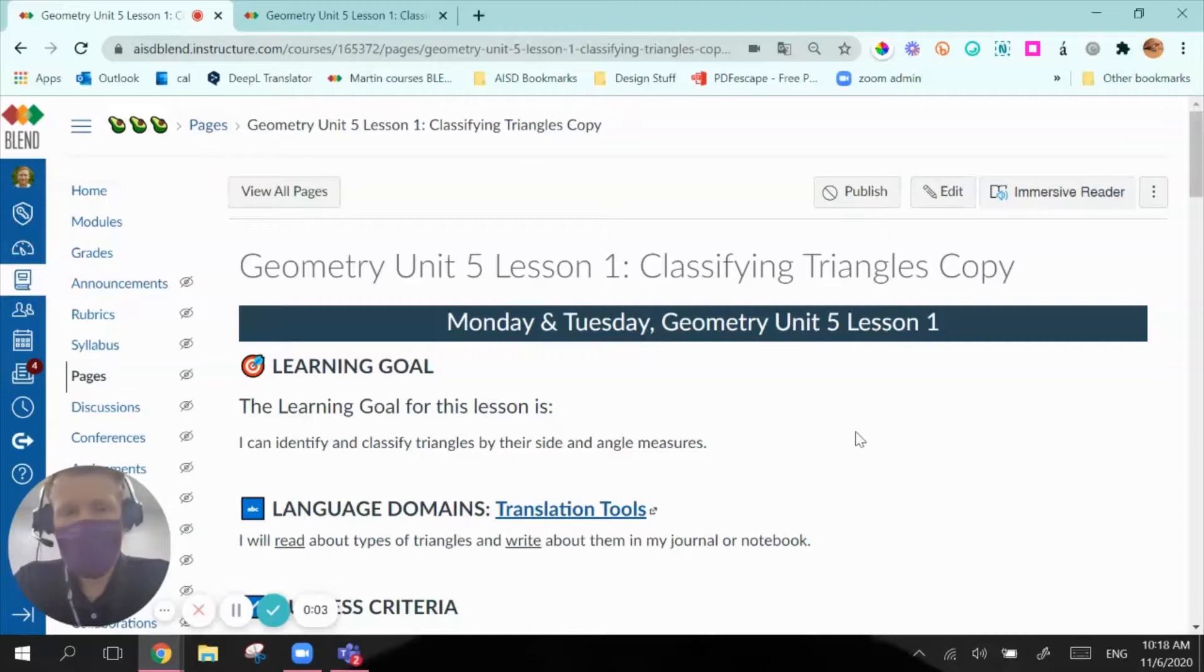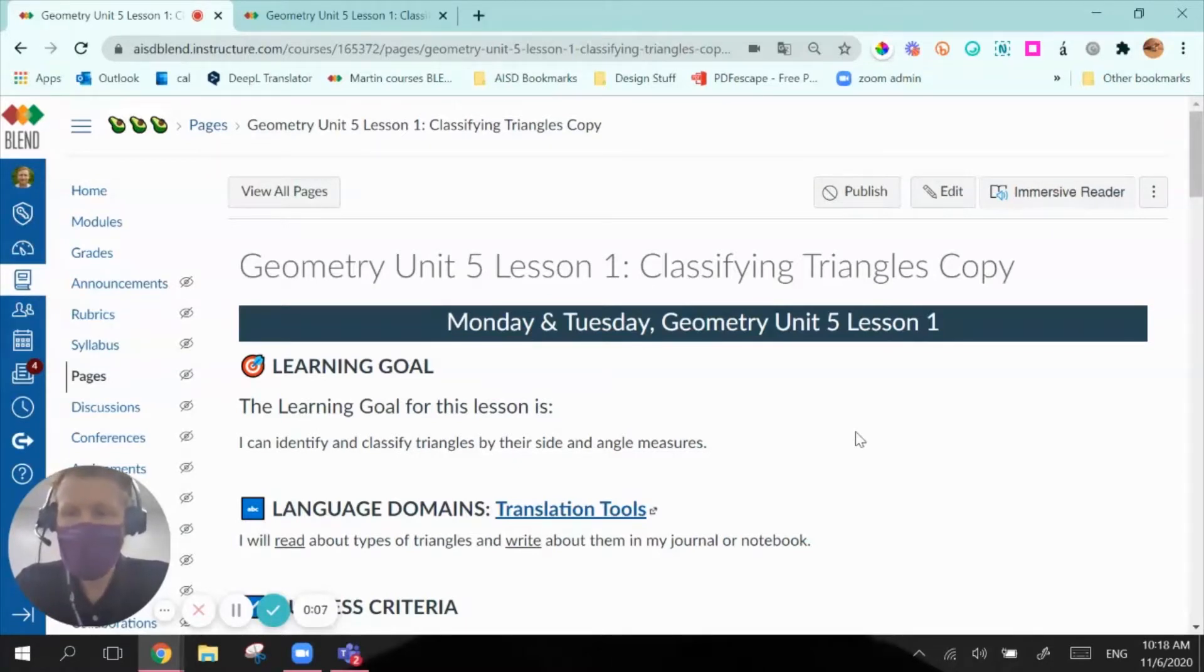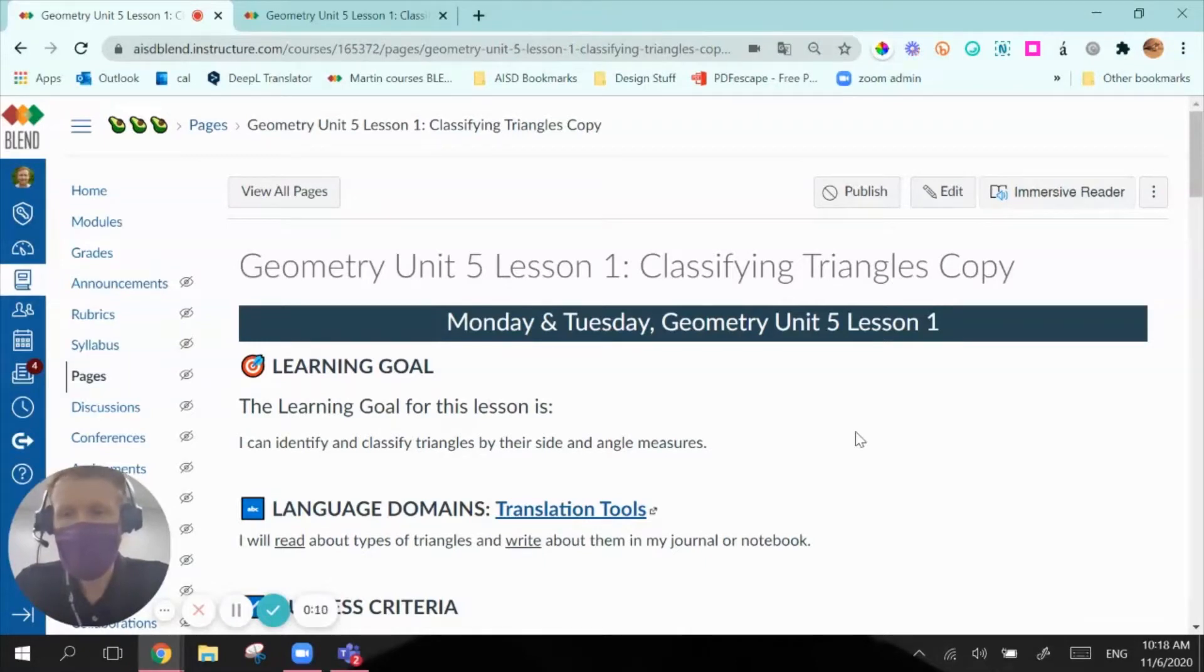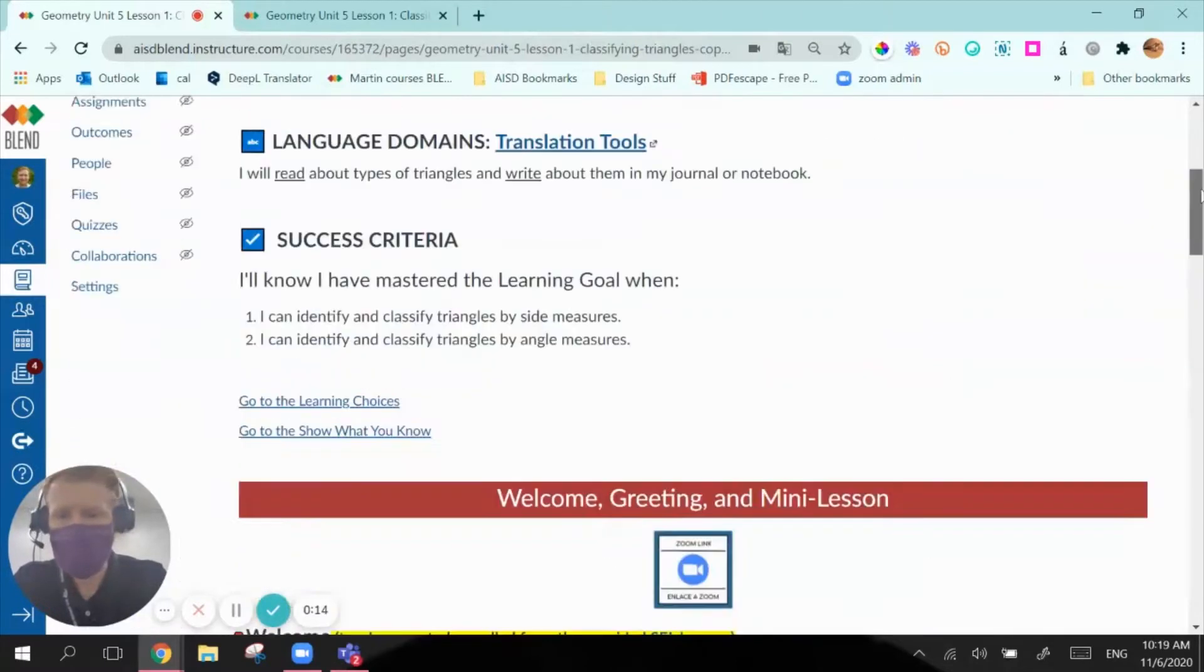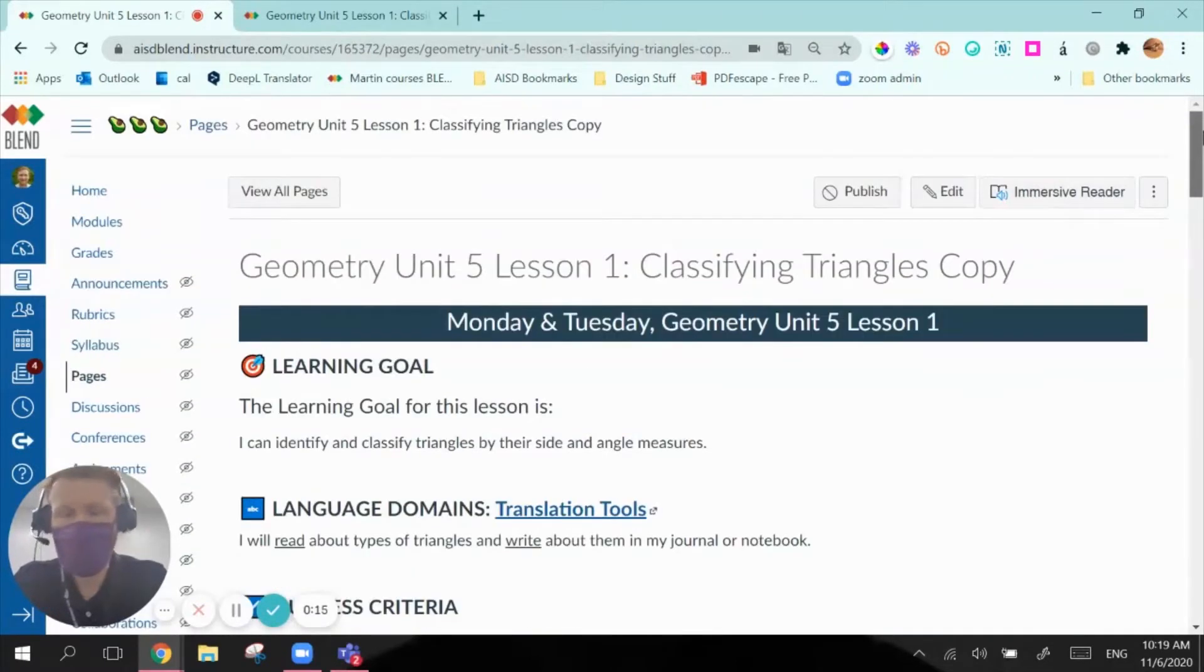Hey y'all, this is Jack McGavick, Technology Design Coach, and this screencast will show you how you can link to different sections within the same page in Blend to minimize the amount of scrolling that students might have to do on a long page.